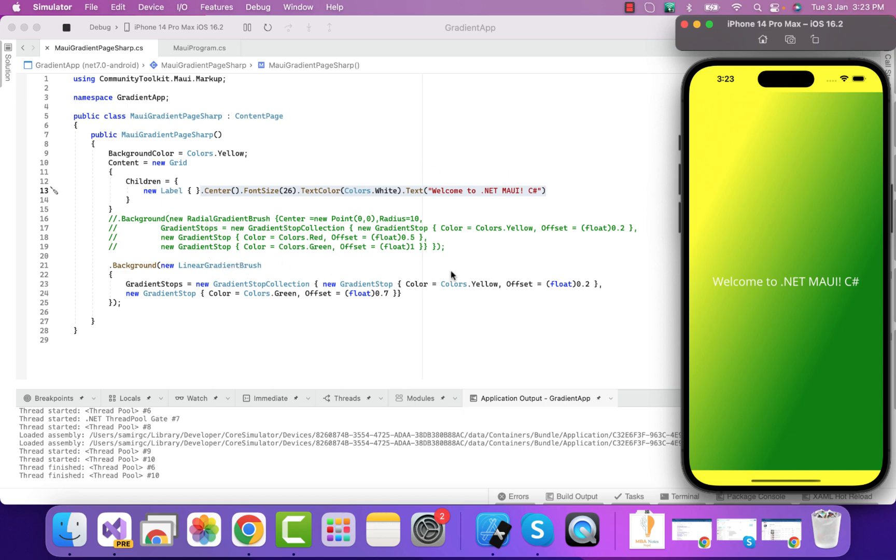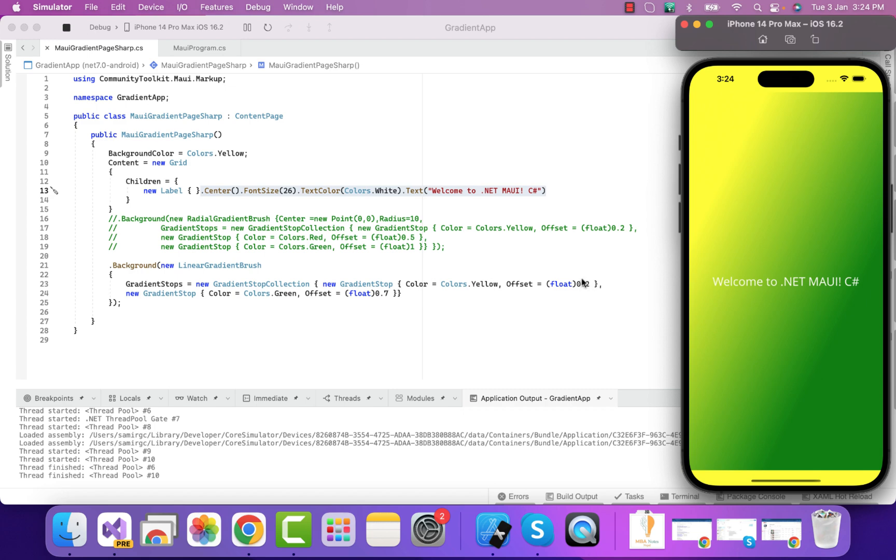In our previous tutorial, I already discussed linear gradient brush where it starts from 0,0, which is added with the concentration of a color. The offset requires some floating value, so I have just converted the decimal to float values. The same goes for the green color too.